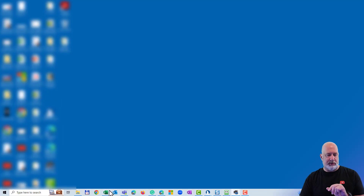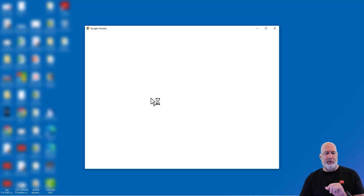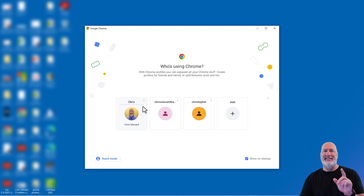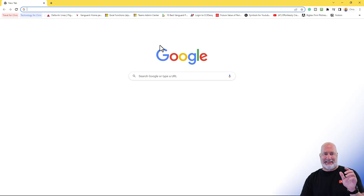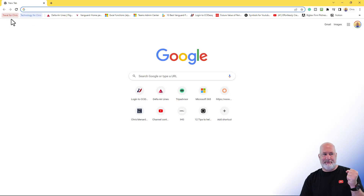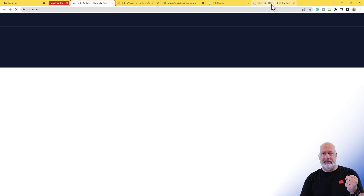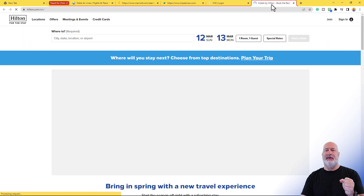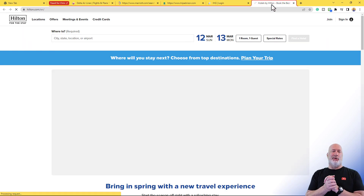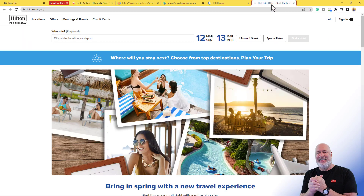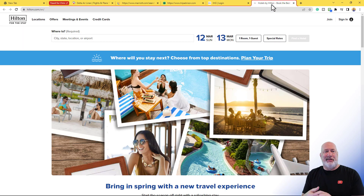I hope you're having as much fun as I am — this is a lot of fun. Fingers crossed. Hilton is there. So there are your groups right there.